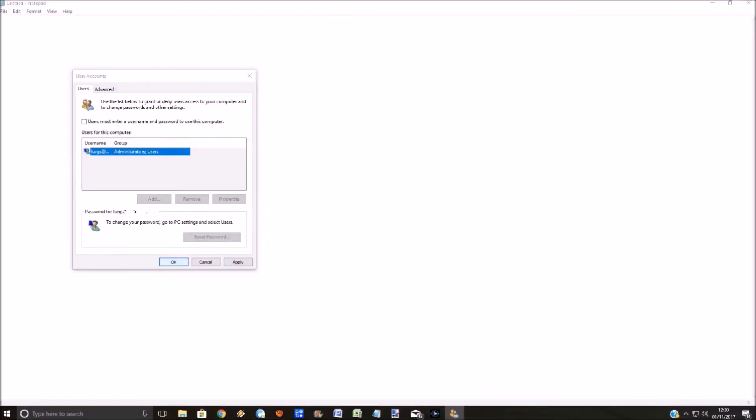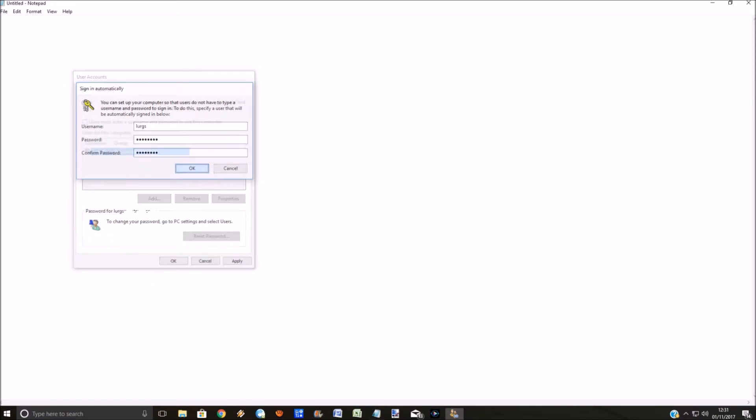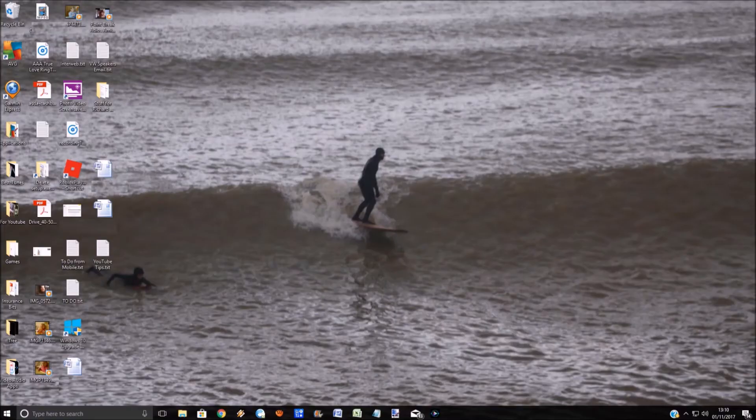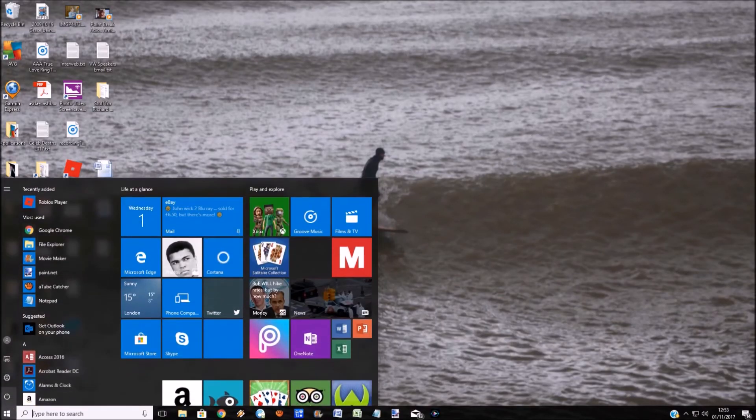So click on the OK button and it will ask you for your password again. Again, this is the local password for the computer you set up, or it could be your Microsoft email password depending on how you set the computer up. So put the password in and confirm the password, click on OK.